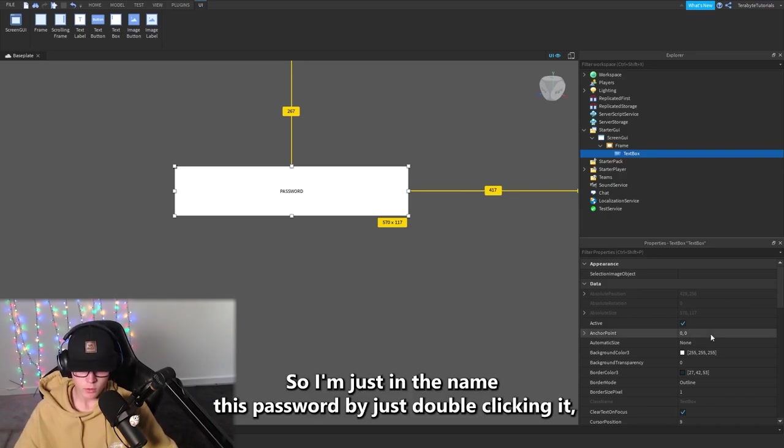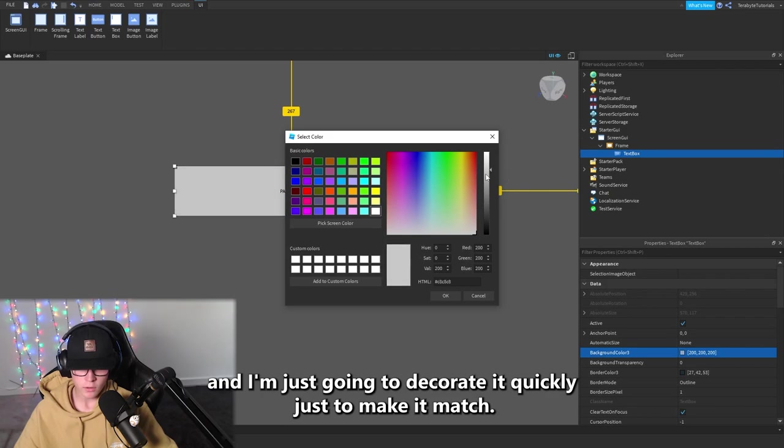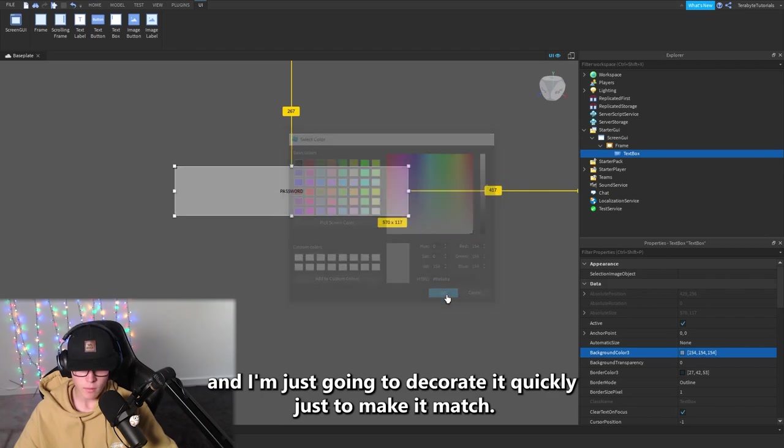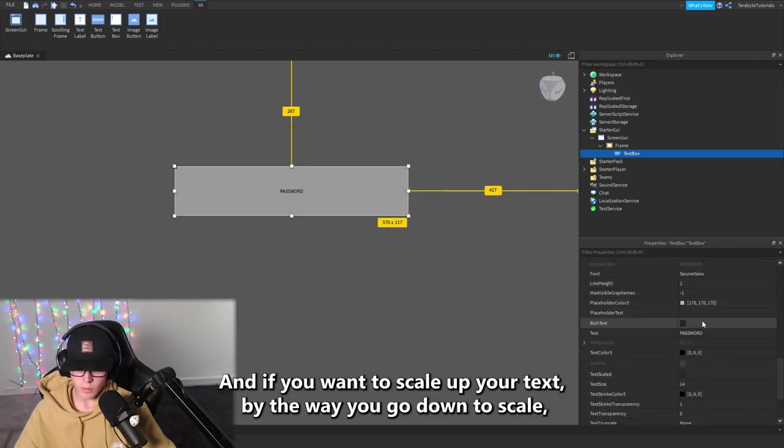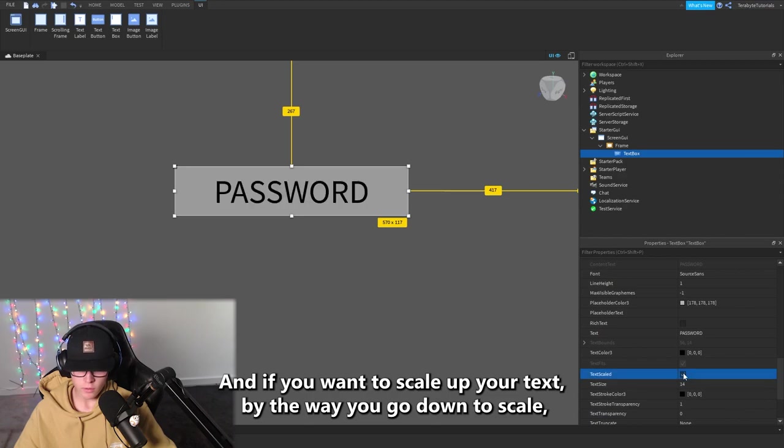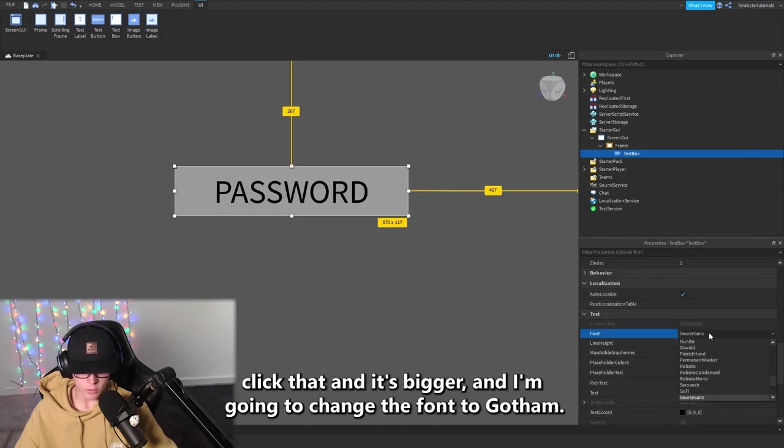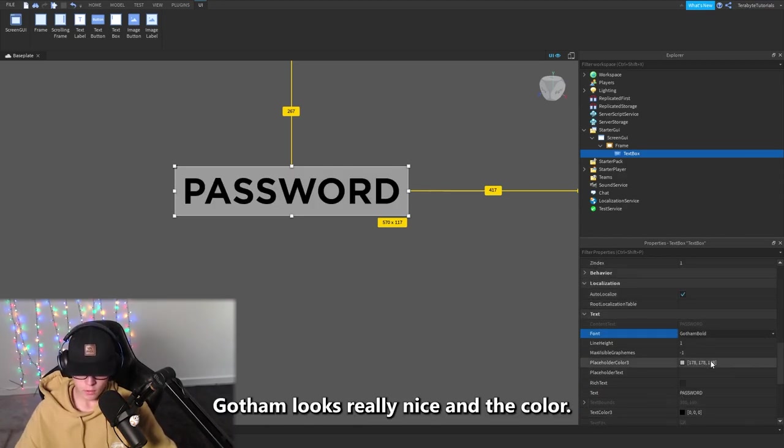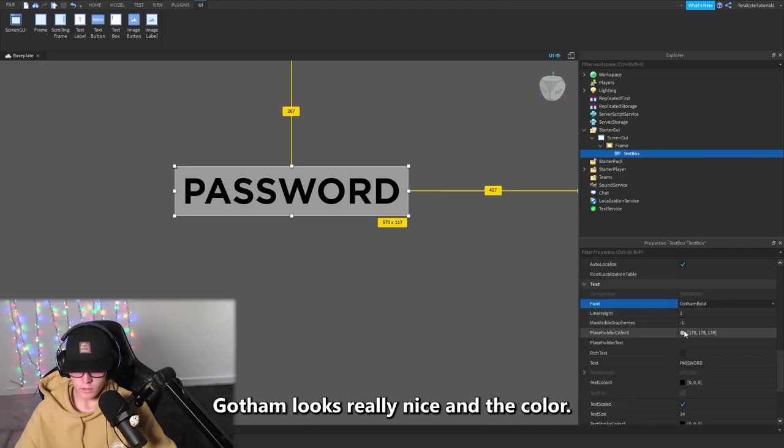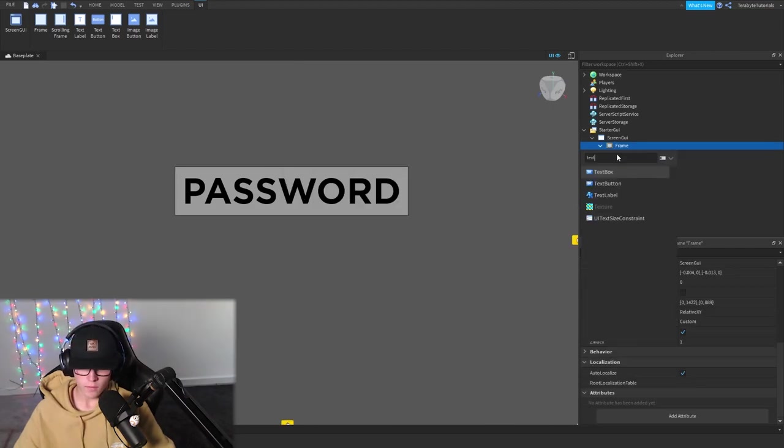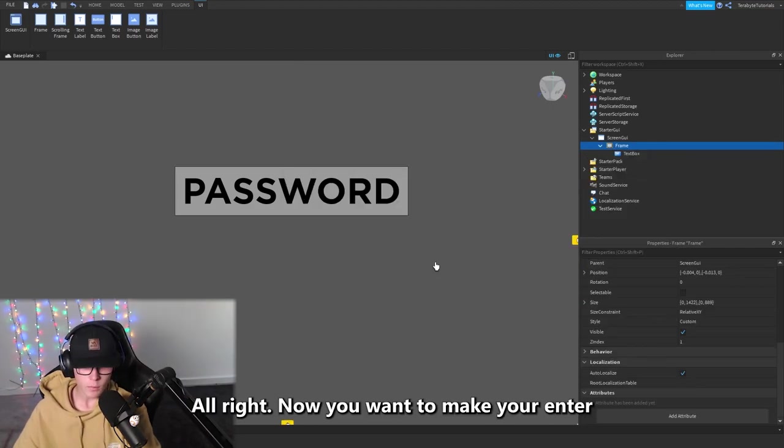I'm just going to decorate it quickly just to make it match. And if you want to scale up your text, by the way, you go down to Scale, click that and it's bigger. I'm going to change the font to Gotham. Gotham looks really nice, and the color.